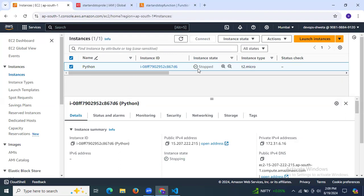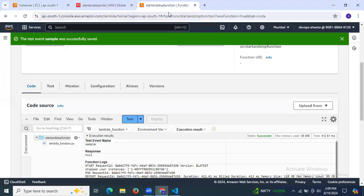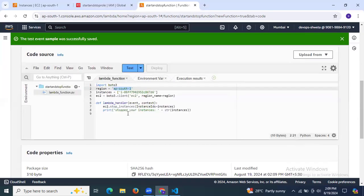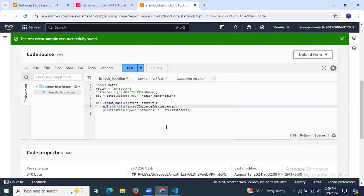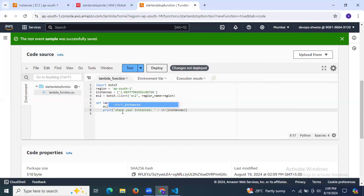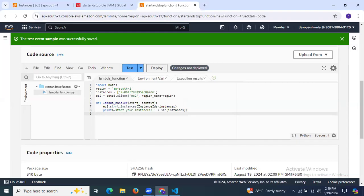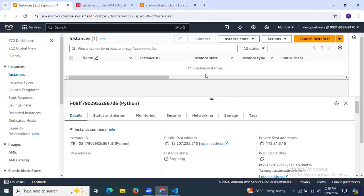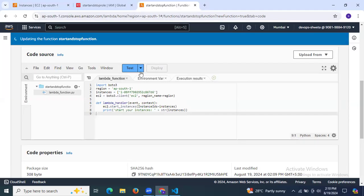There are no errors, so our instance has successfully stopped. Now I want to start the instance again. Go to the Lambda function, open the lambda.py file, and change 'stop_instances' to 'start_instances' in the code. Also update the print statement to 'Start your instance'. Once done, click Deploy.